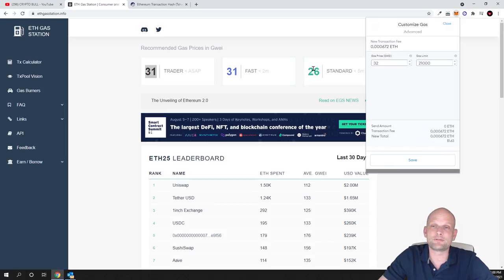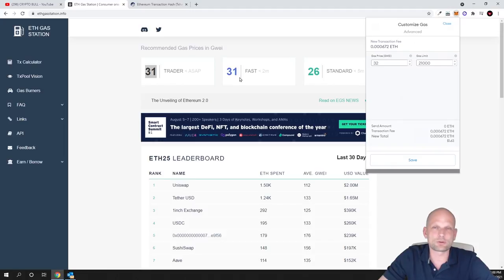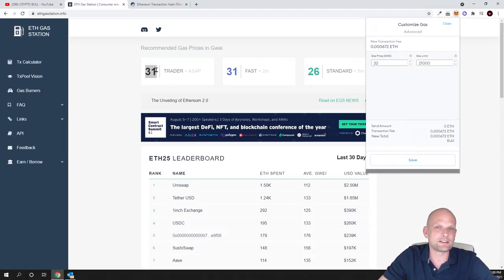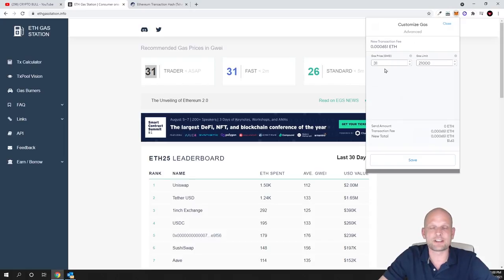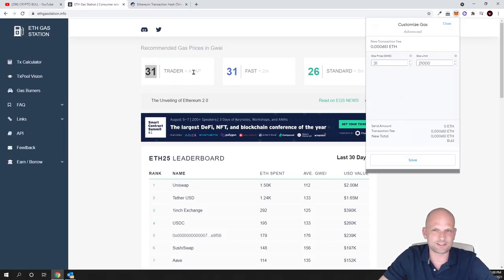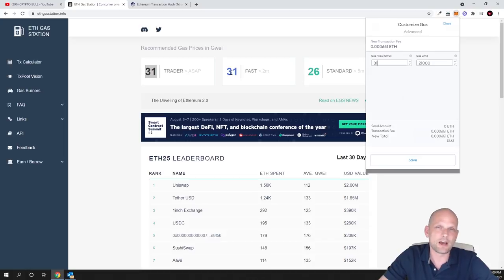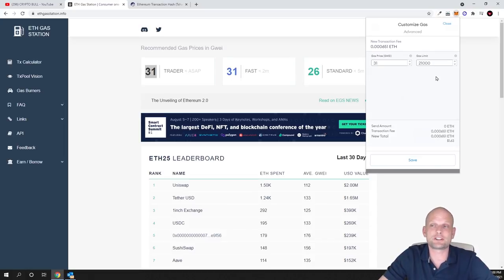You add this first number in this first field. For example, if you would like fast your transaction, you can use 31. In other circumstances, this fast could be like 26 and this standard could be 24. But normally if you would like to add normal transaction speed, you're adding the first number.